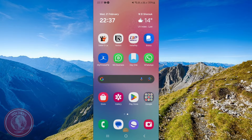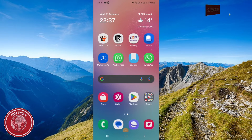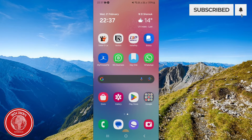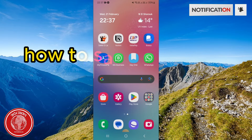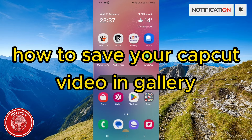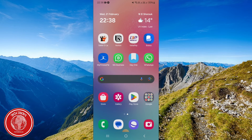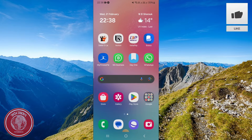Hi guys, welcome to Tick Tricks tutorial. In today's video I'm gonna show you how to save any video from CapCut to your gallery. So just please follow my steps until the end and let's begin the tutorial.